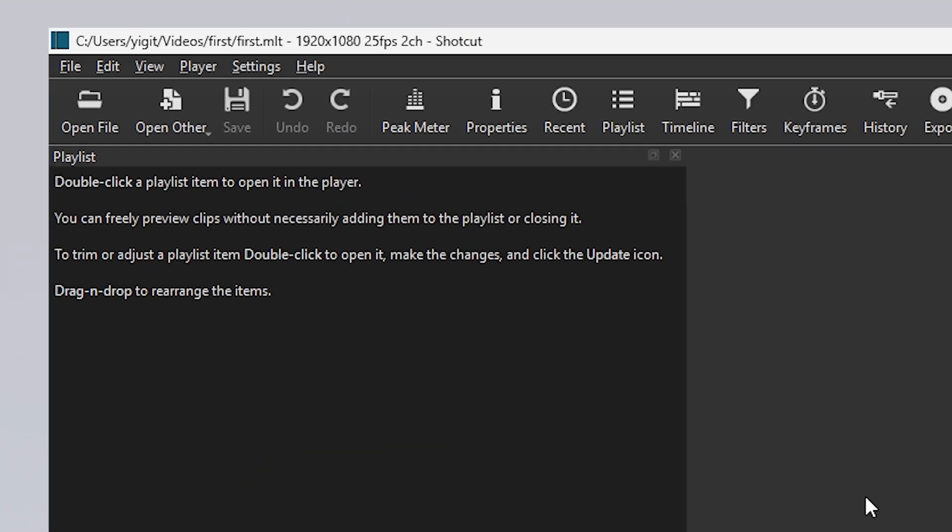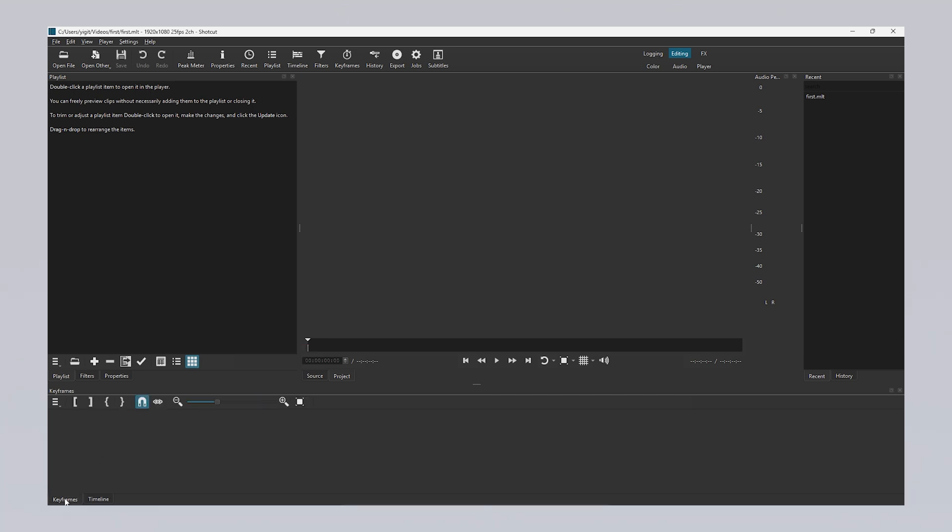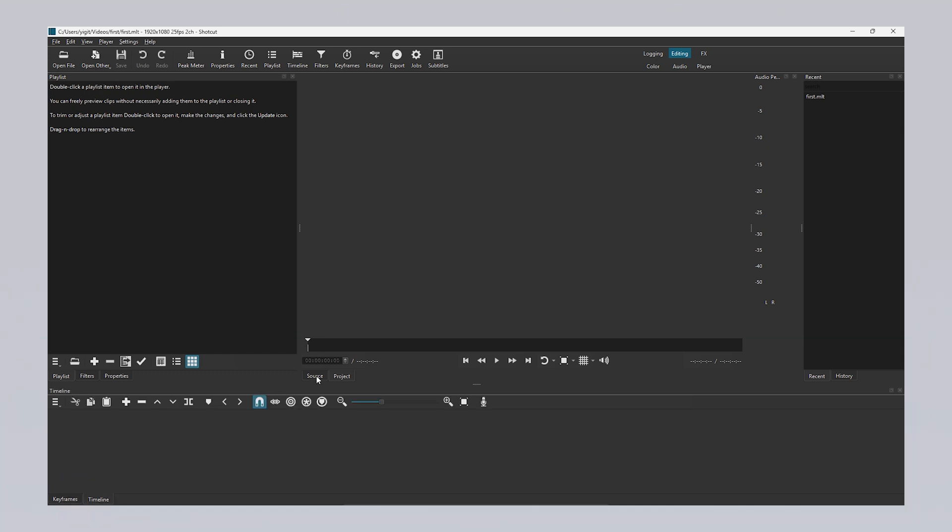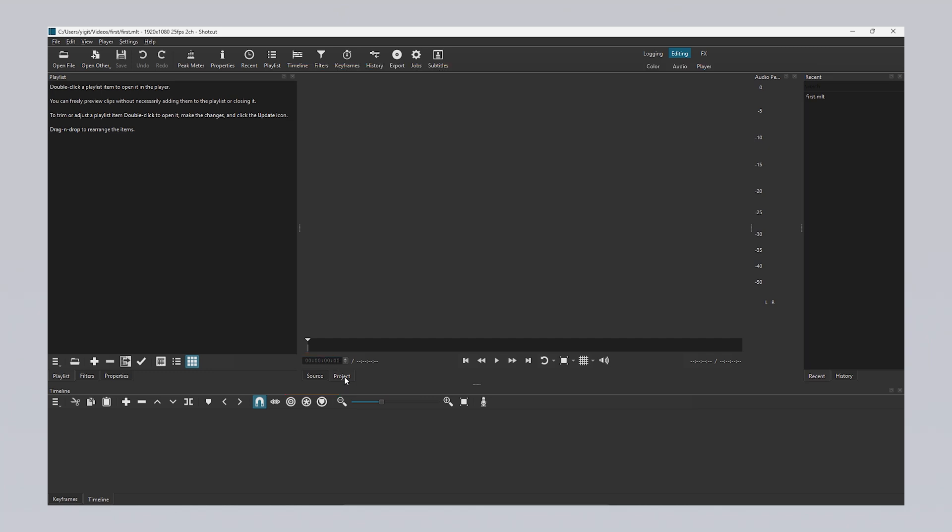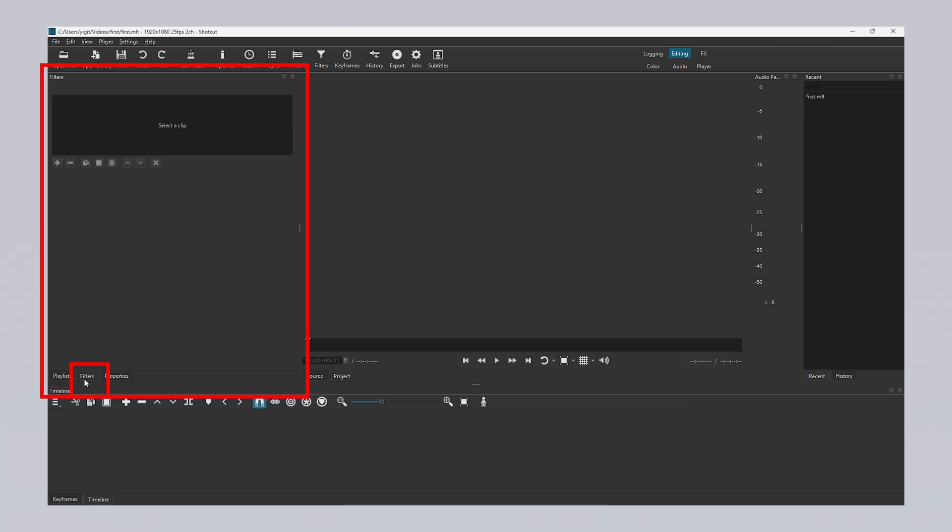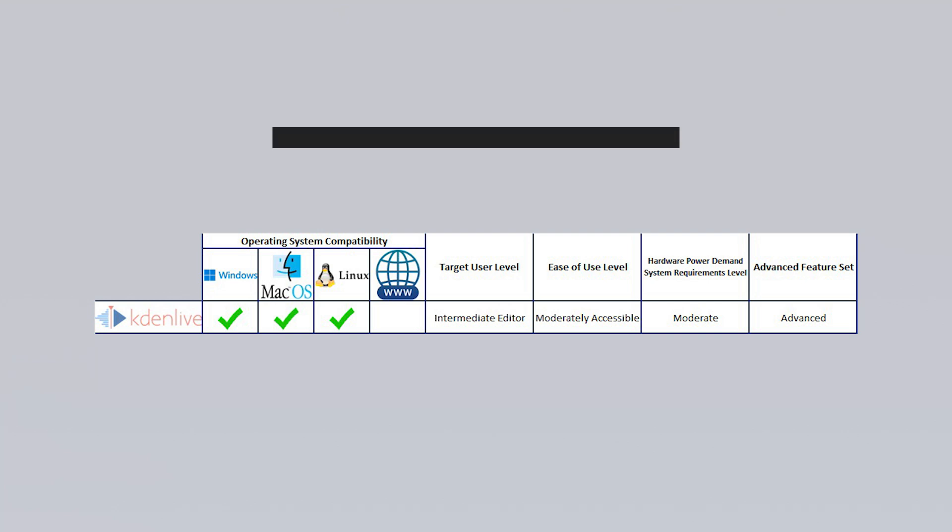In the top left corner, the project's location, resolution and FPS frames per second are continuously displayed. The timeline at the bottom is the main editing area where you can arrange, cut and merge video, audio and image files. The Keyframes feature allows you to add motion or effects to an element over time. The Source section lets you preview your files before editing. The Project area shows the result of any changes you've made. The Playlist section is where you can organize the media files you want to use and drag them to the timeline. The Filters section allows you to add effects such as color correction or blur. The Properties section displays technical information such as resolution, FPS and codec for the selected media file and allows you to edit these details.